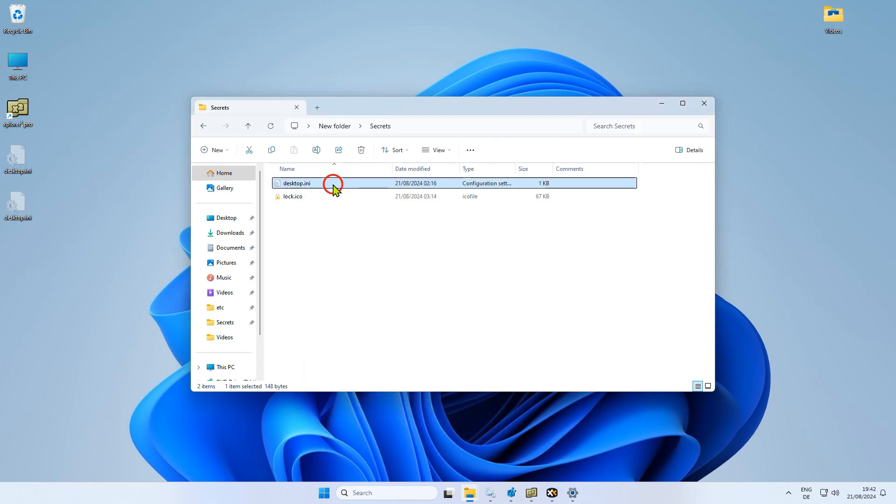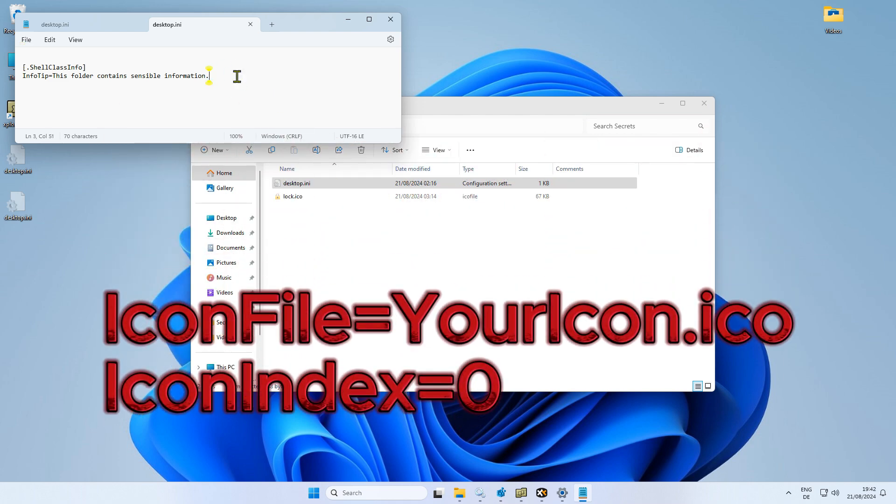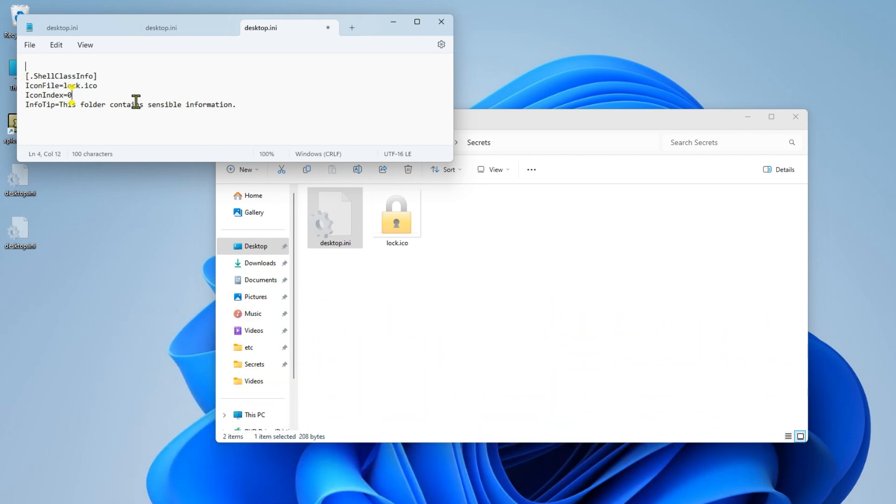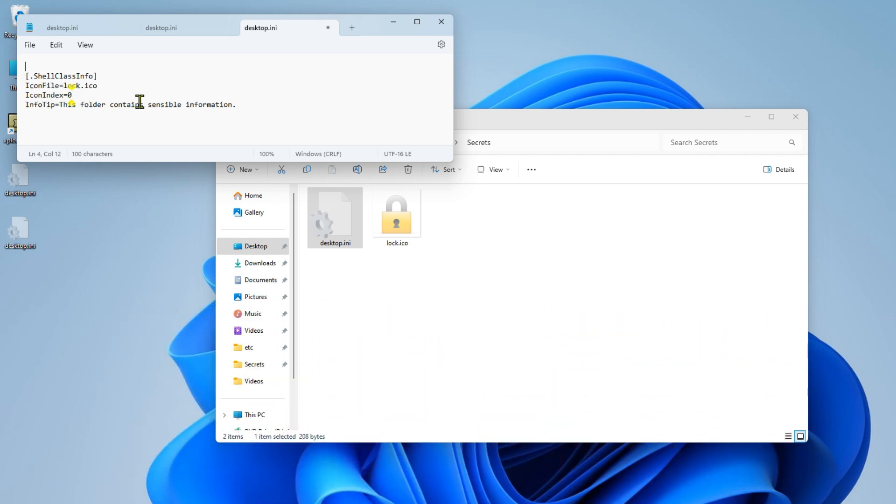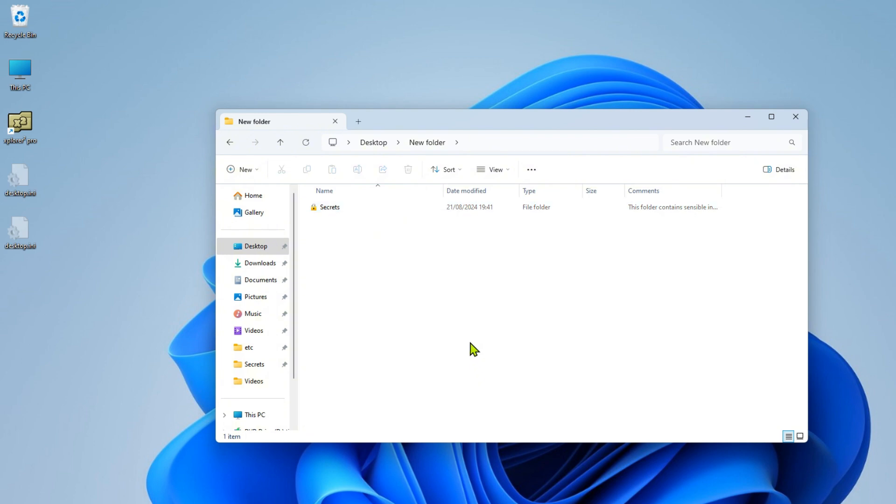Now open up the Desktop.ini file again. Enter the name of the icon file and make sure that you also specify the icon index. In my case, the icon consists of a single image, so I have set it to zero. This is how to customize a folder appearance and add a comment to a folder.